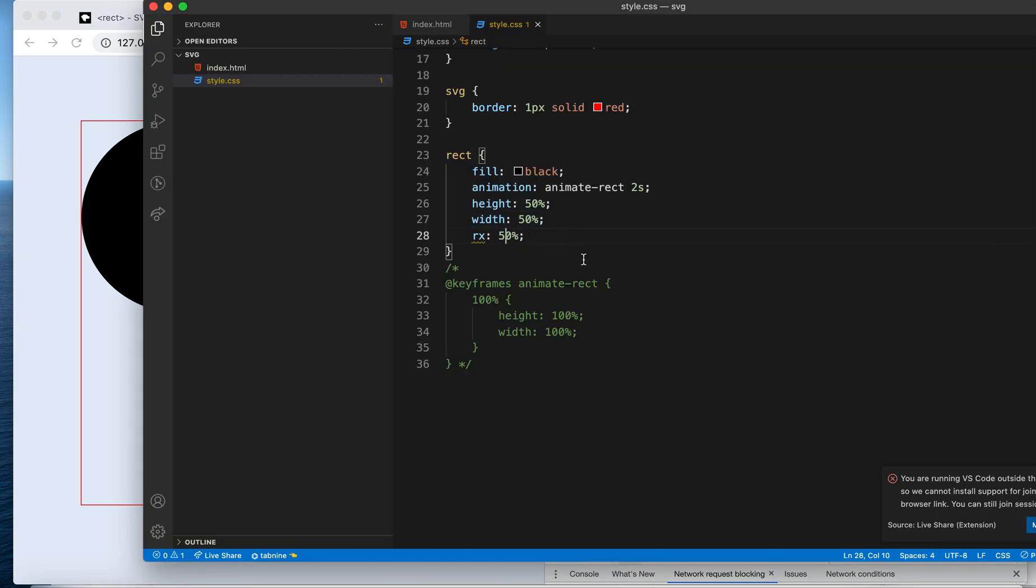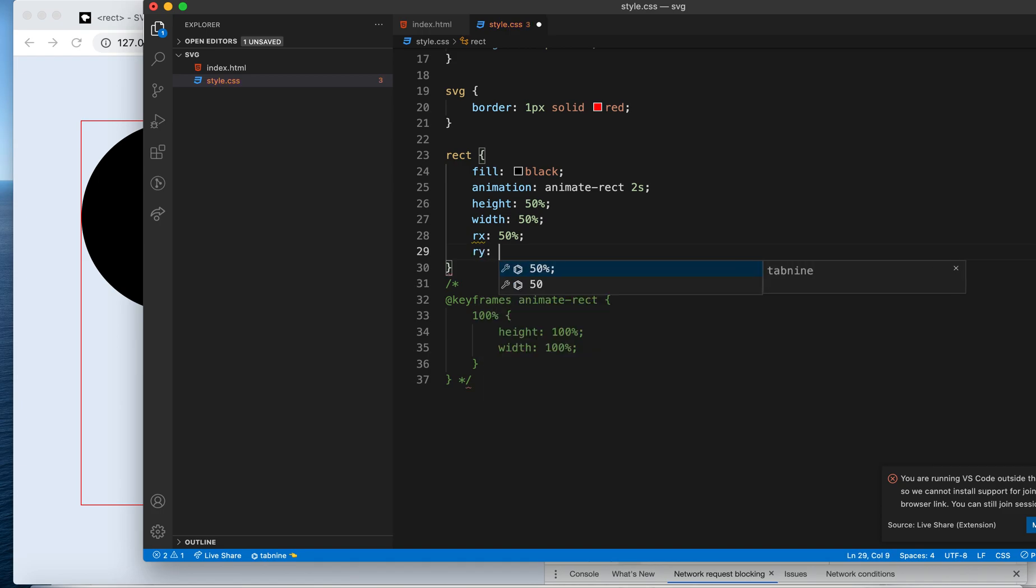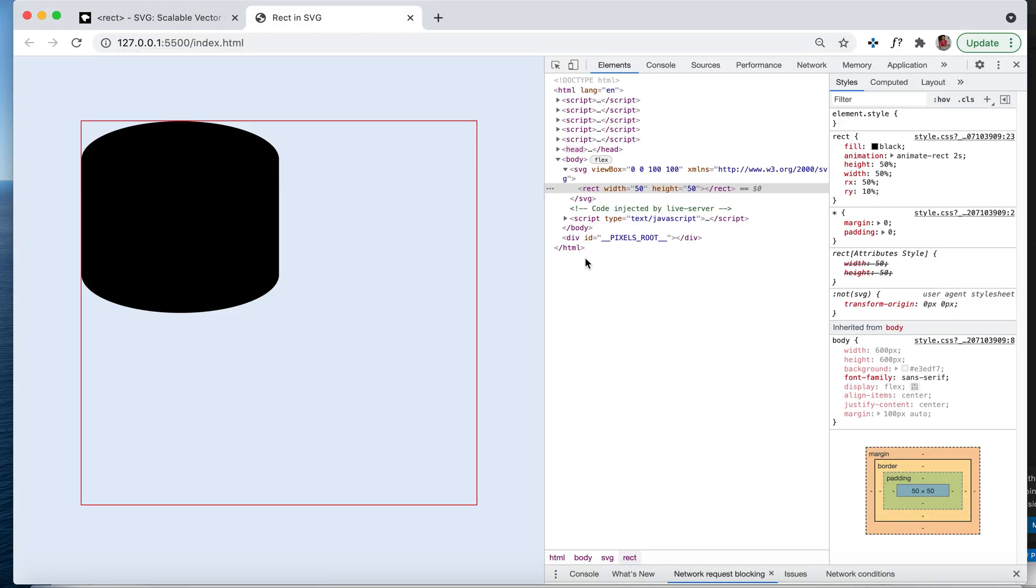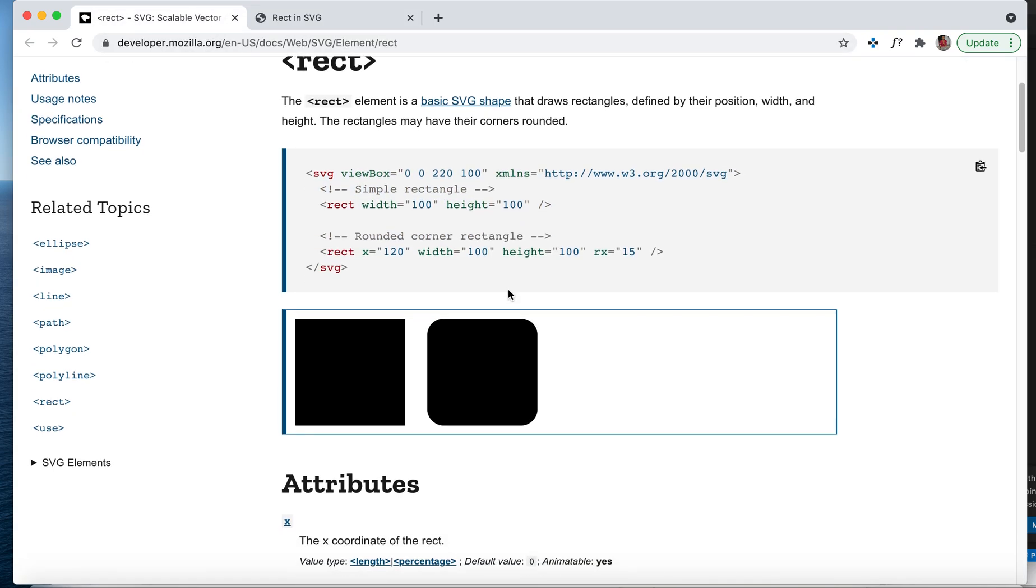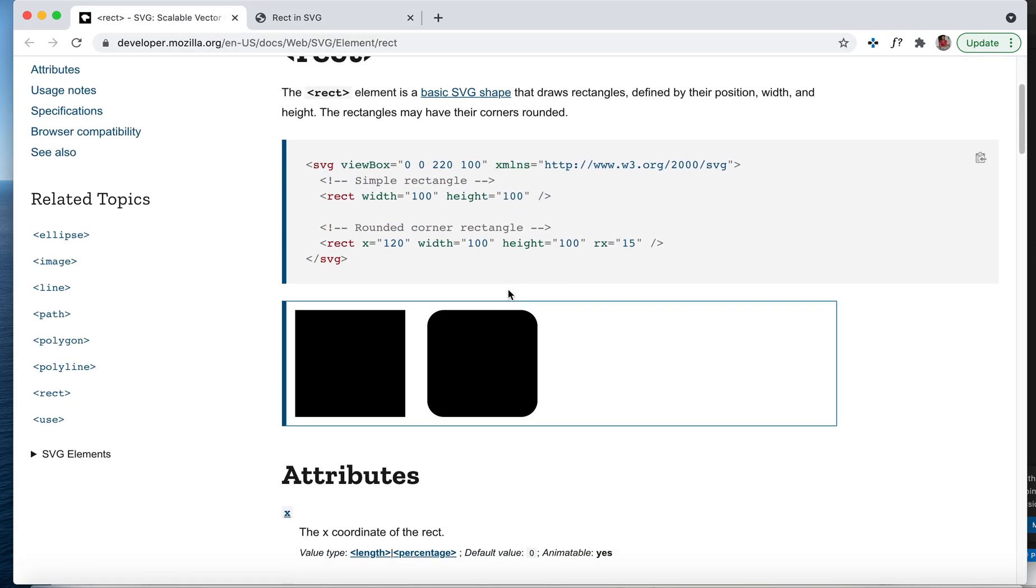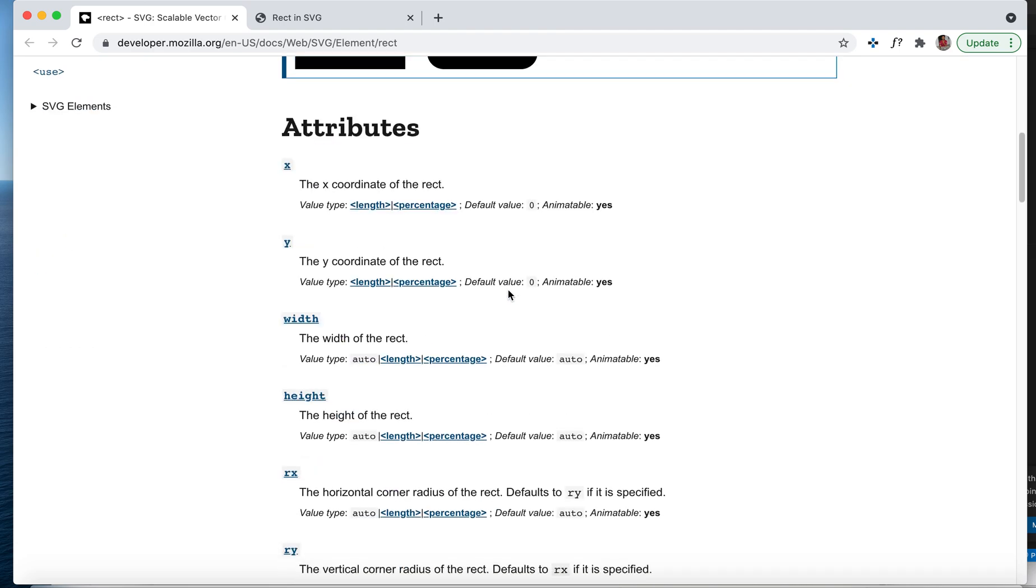When you don't specify ry, it will take the rx value. If you want to specify, you can override its value likewise. Any shape you can create based on using these six values. That's pretty much for the rect. Nothing pretty hard here to understand.